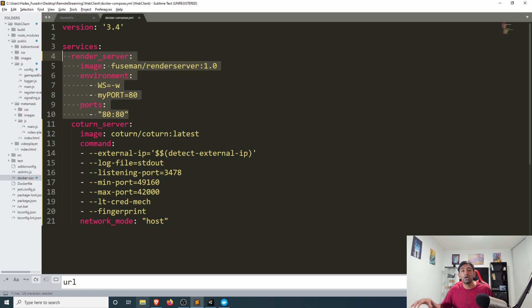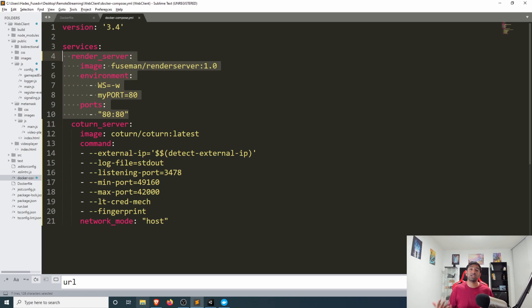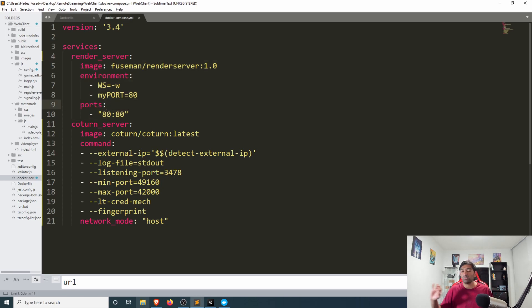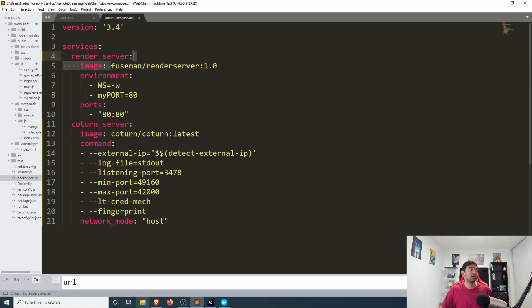So right here we have our render web server which is responsible for doing that signaling that we need for WebRTC and that is that public image that I've gone ahead and uploaded to docker hub.